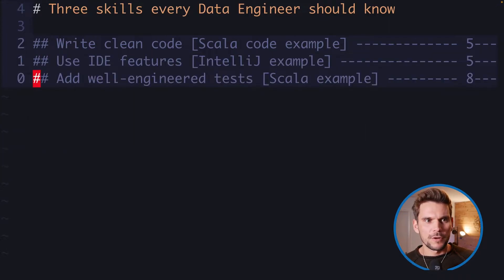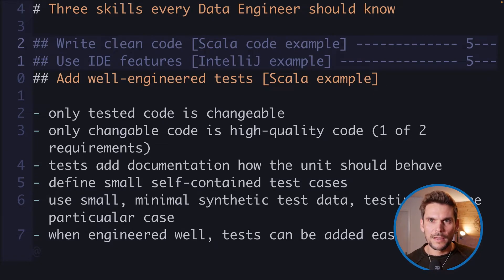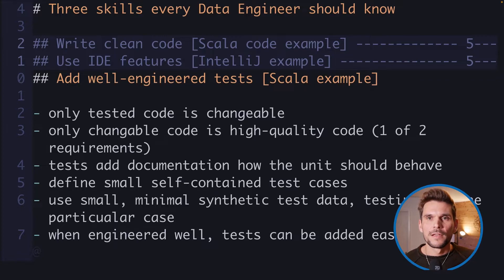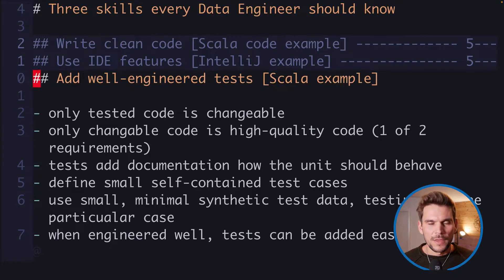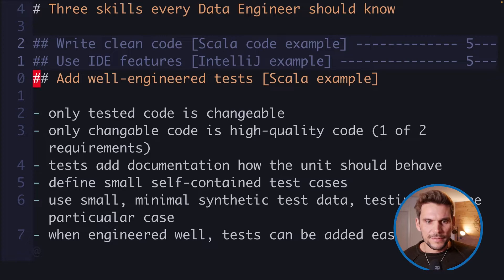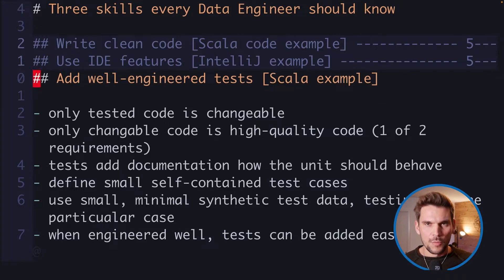As the third point we are going to talk about well-engineered test cases. Testing our code is very essential, so we should account for time to develop our tests appropriately. Only code which is tested I consider high quality code, because only tested code can be changed easily later on — one of the essential requirements for high quality code.